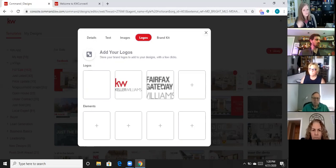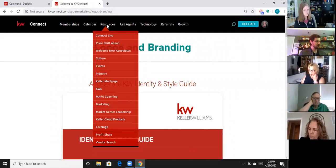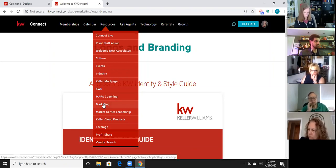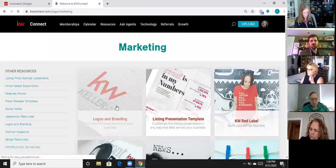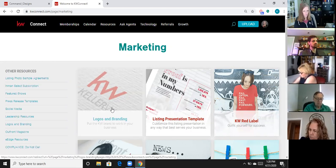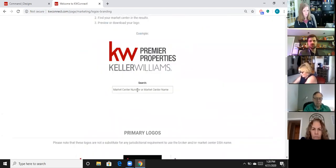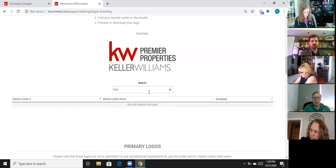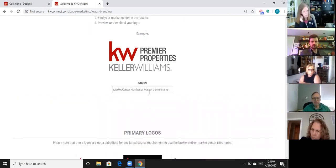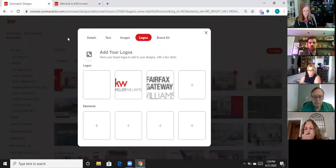I get this question a lot — where do I get my office logos? The best place is kwconnect.com. Under the resources tab, click marketing, then logos and branding. There'll be a search bar that says 'DBA logo' and 'search market center name.' Type in your market center and you should be able to download a zip file that has all those different logos in it. Those are your logos.